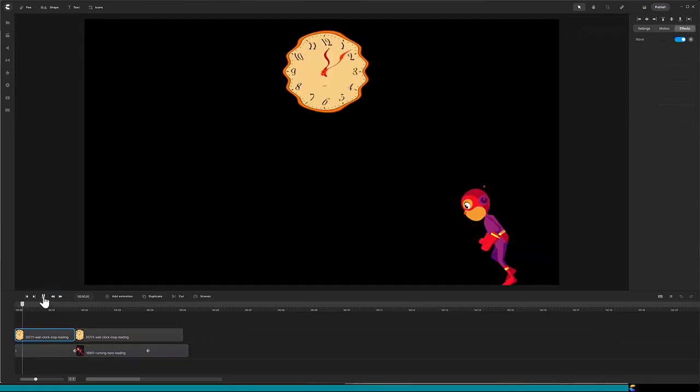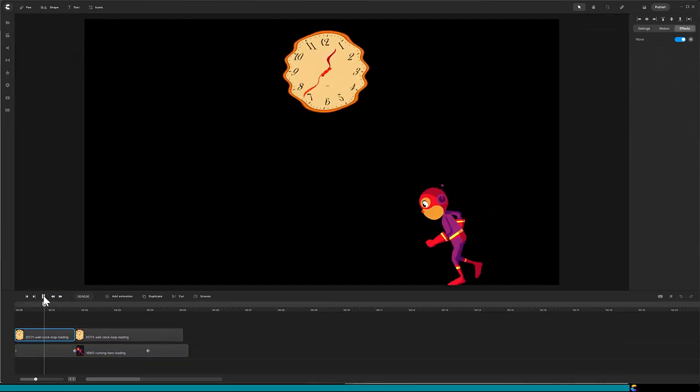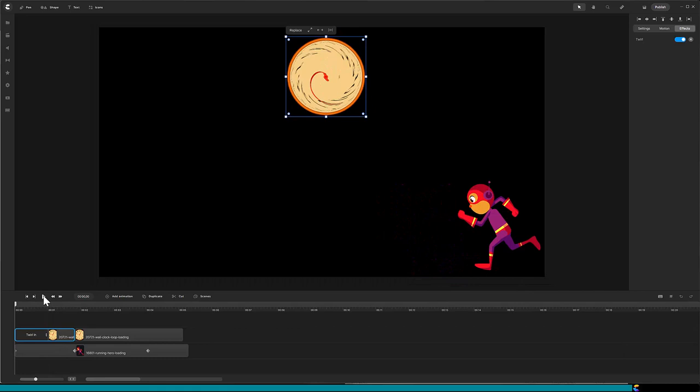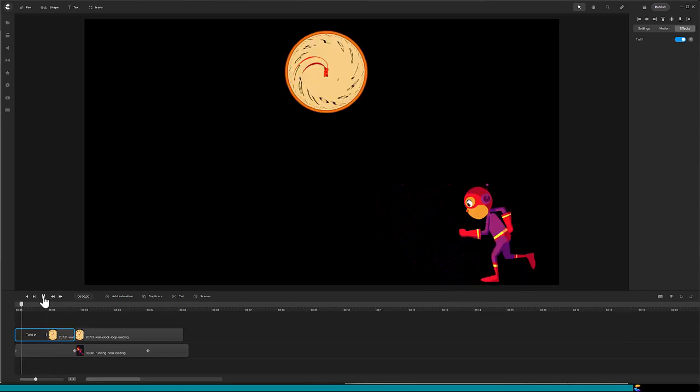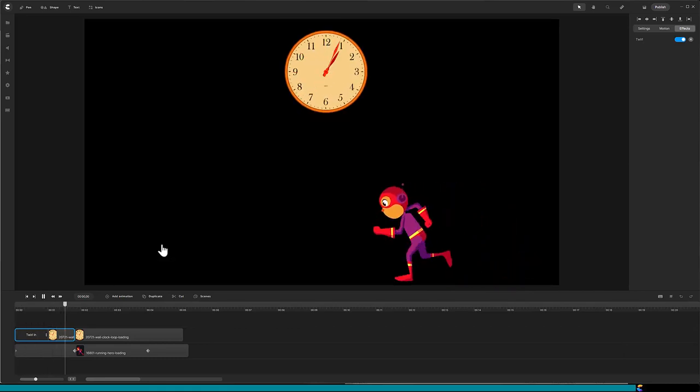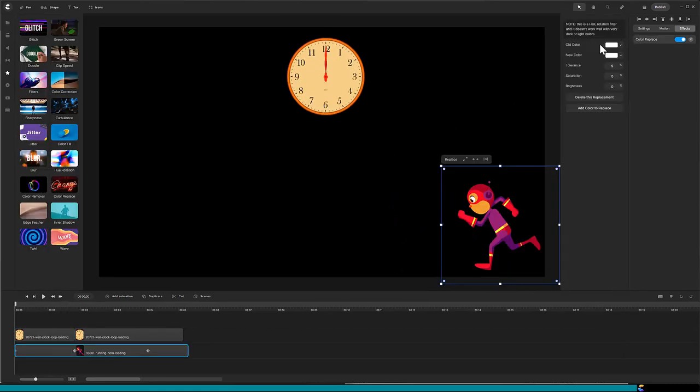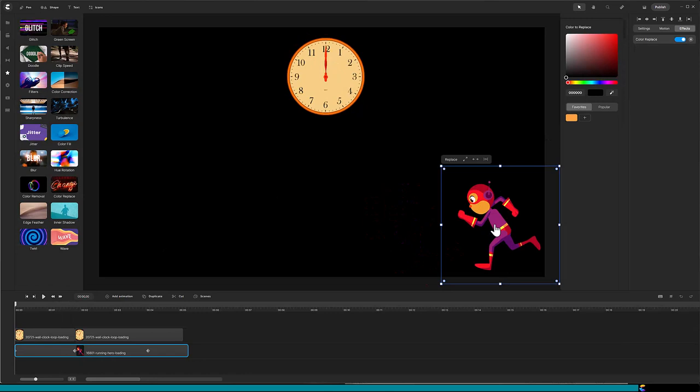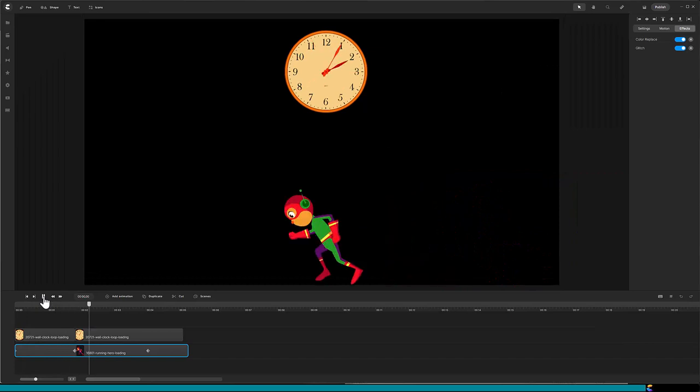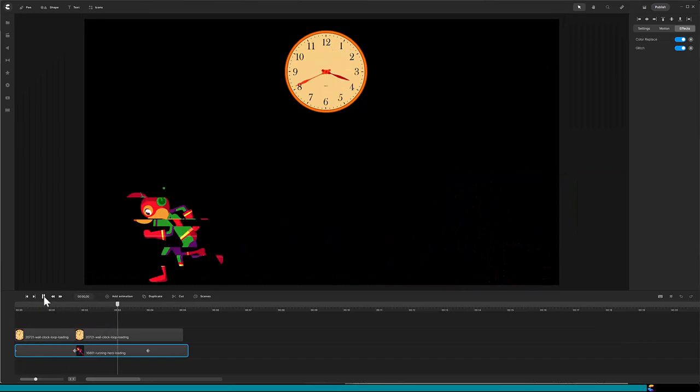Here is Wavy. Here is Twirl. Here is Color Replace. And finally, I'll show you Glitch. All the effects can be applied to Lottie files.